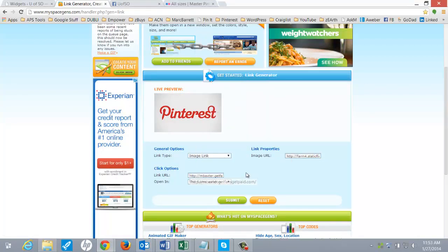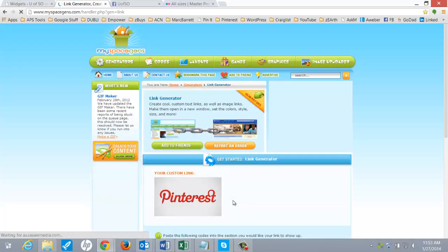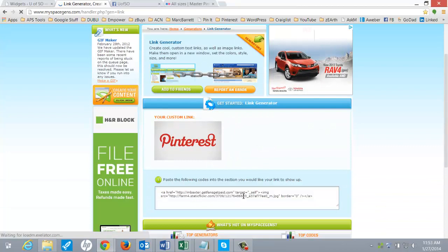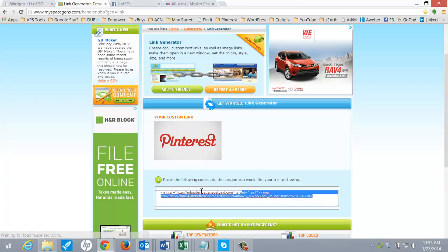And this handy little thing will, you just submit, and it's generated your code down here.